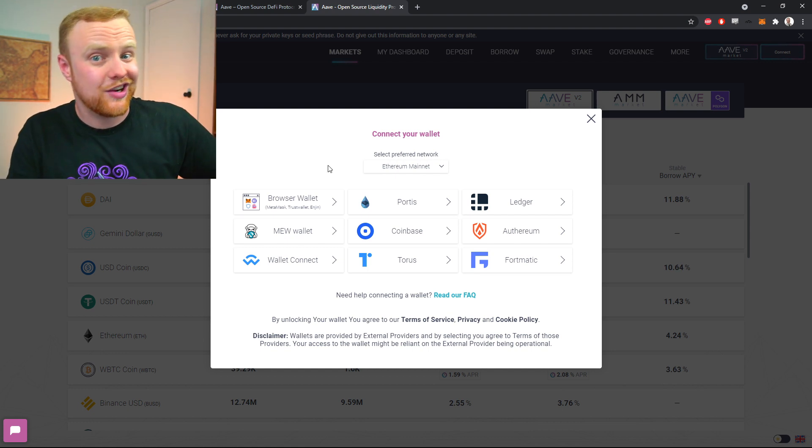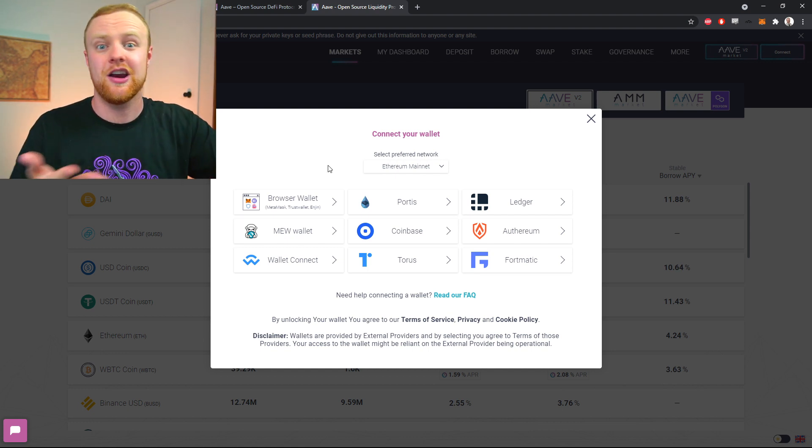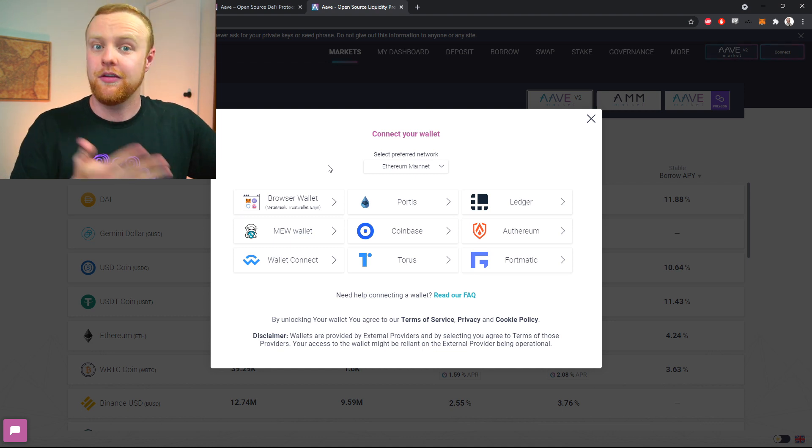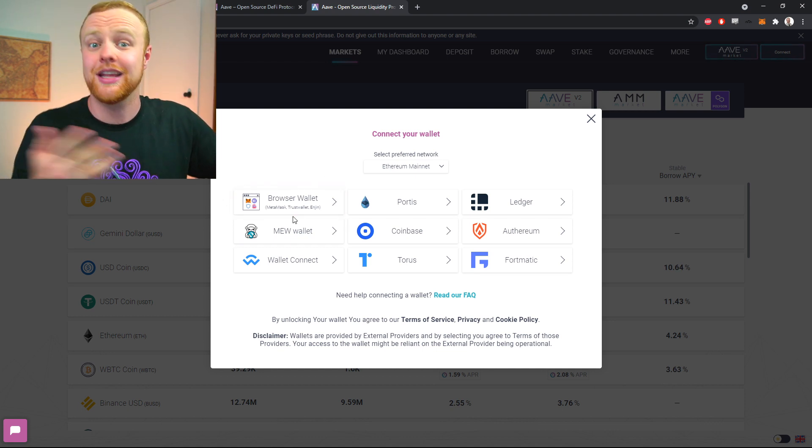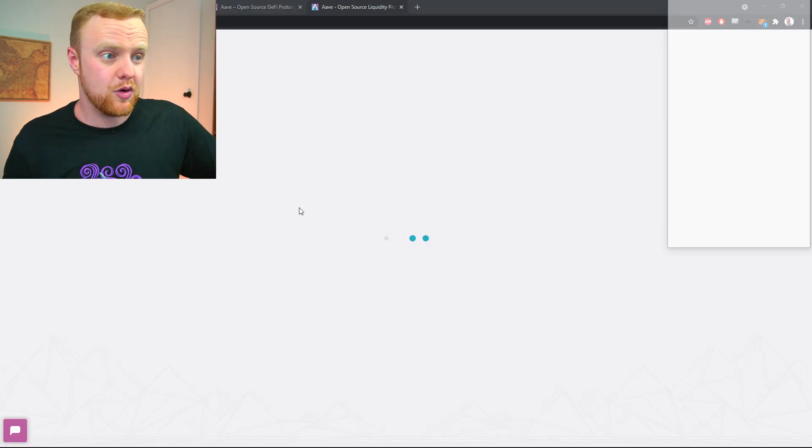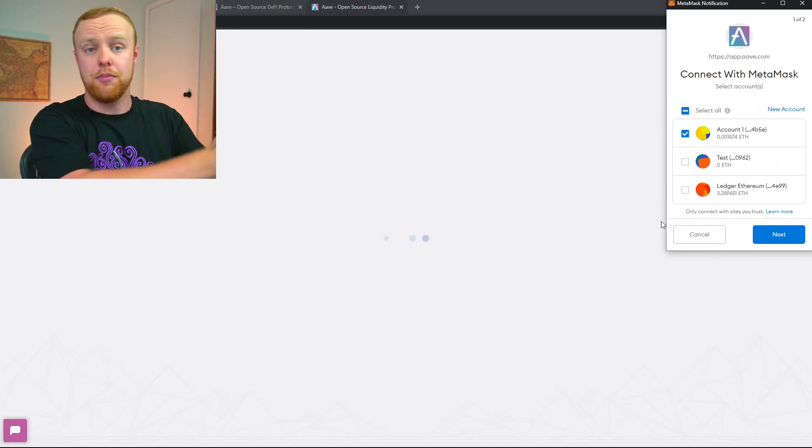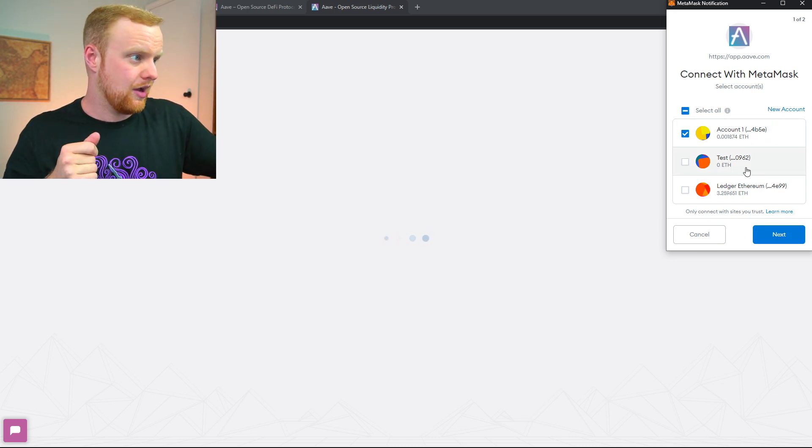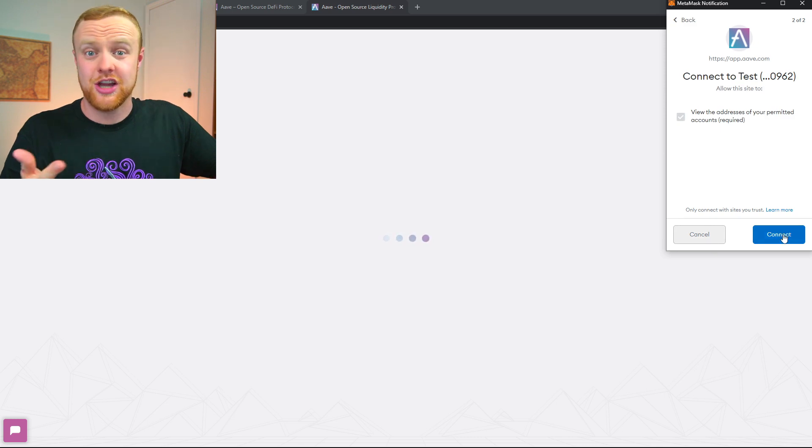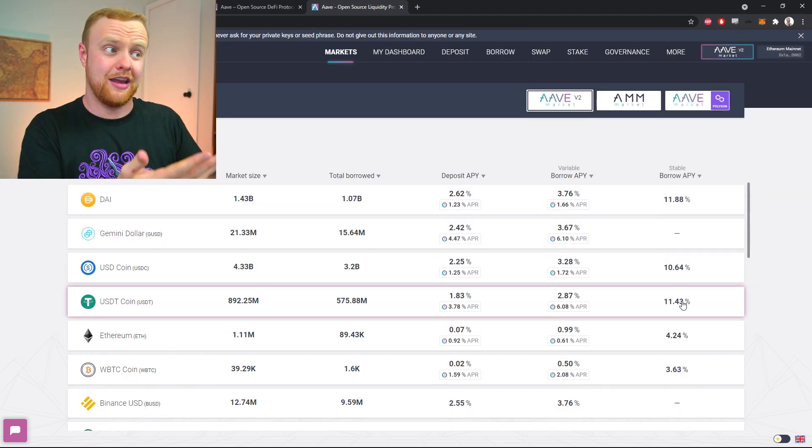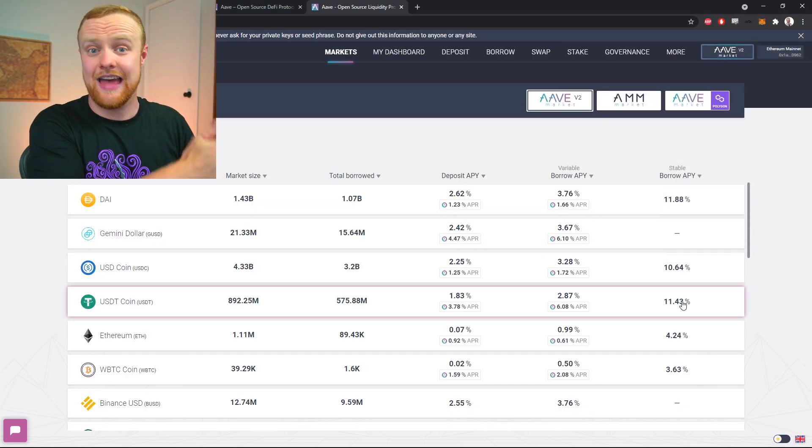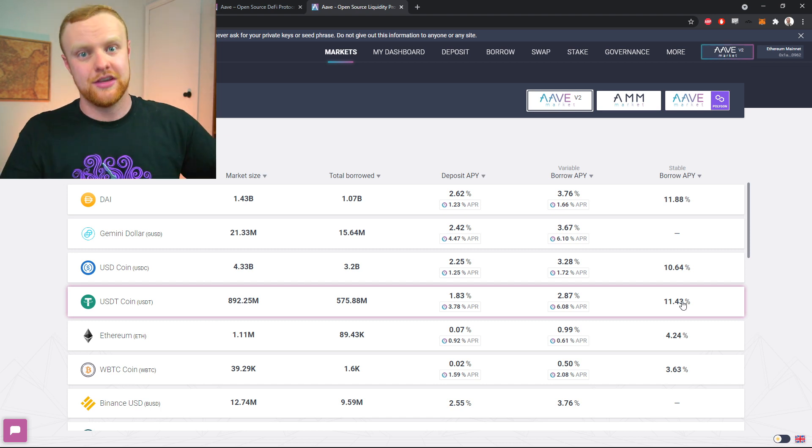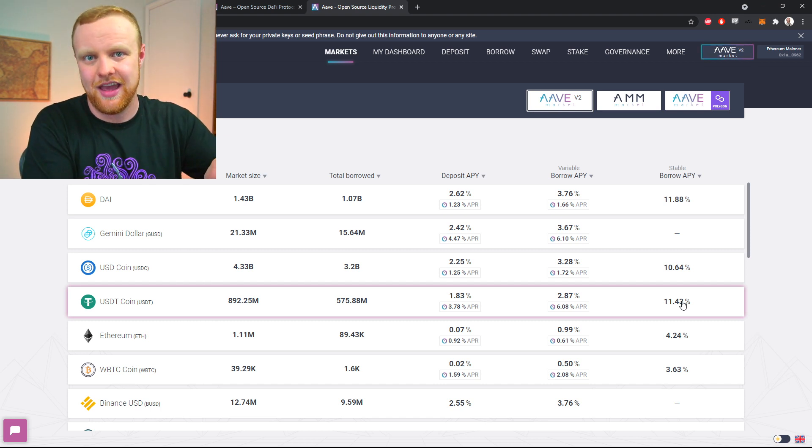The process for connecting may look different depending on which project you're connecting to, but for Aave you can see there's a browser wallet option. MetaMask is a browser wallet, so we'll click that. The MetaMask option will pop up and you can select which account you want to connect—we'll connect this test account we made before. We'll finish up and click connect here, and then it'll show that we've connected that address to this project, which in this case is Aave.